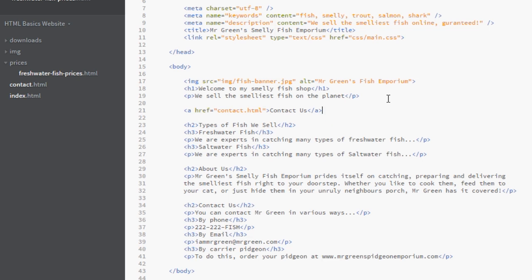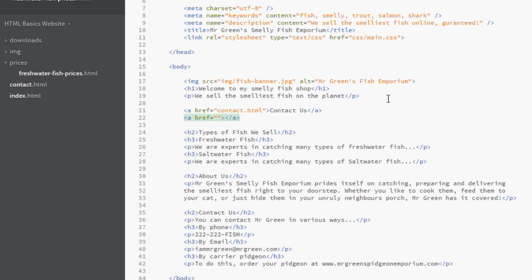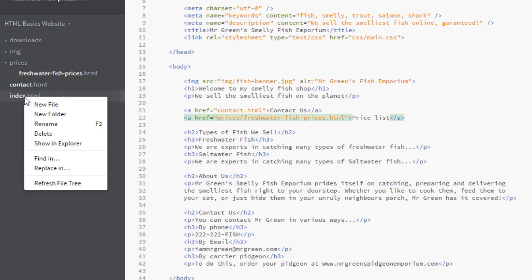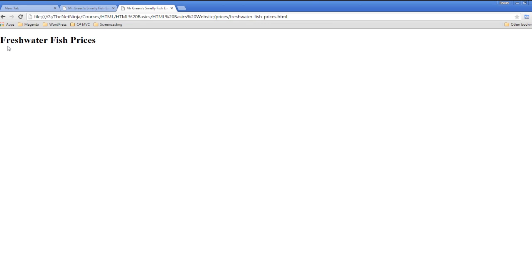Next, we'll add a link to the prices page. We start the same way with 'a href'. This time the file is inside the prices folder, so the link is relative to this page — we specify the folder name, then a forward slash to go into it, then the freshwater fish prices document filename. We'll set the link text to 'Price List', save it, and in the browser we can see the Price List link which takes us to the freshwater fish prices page.